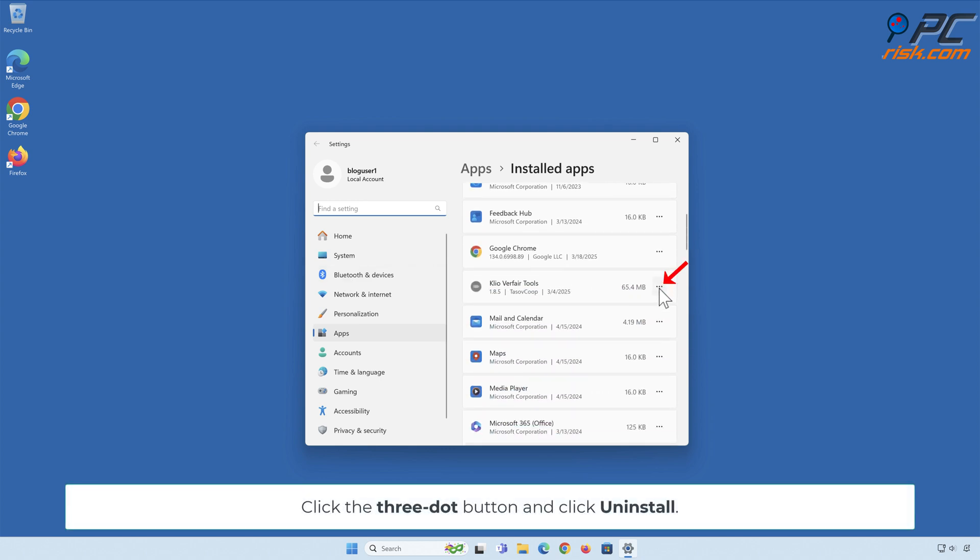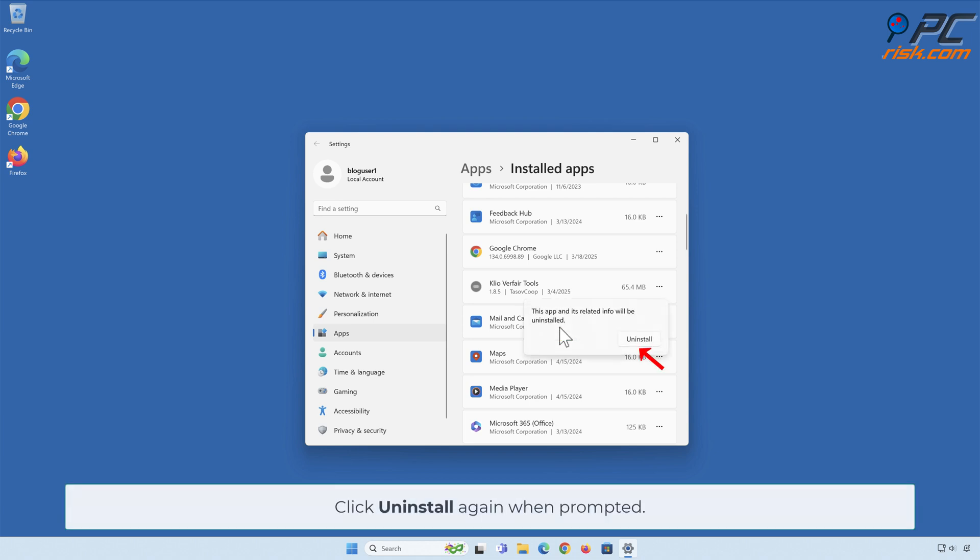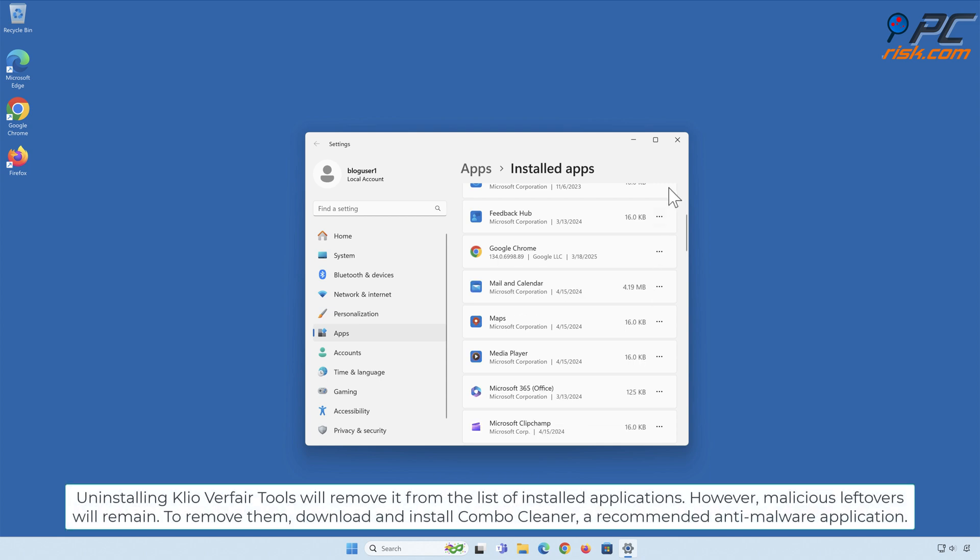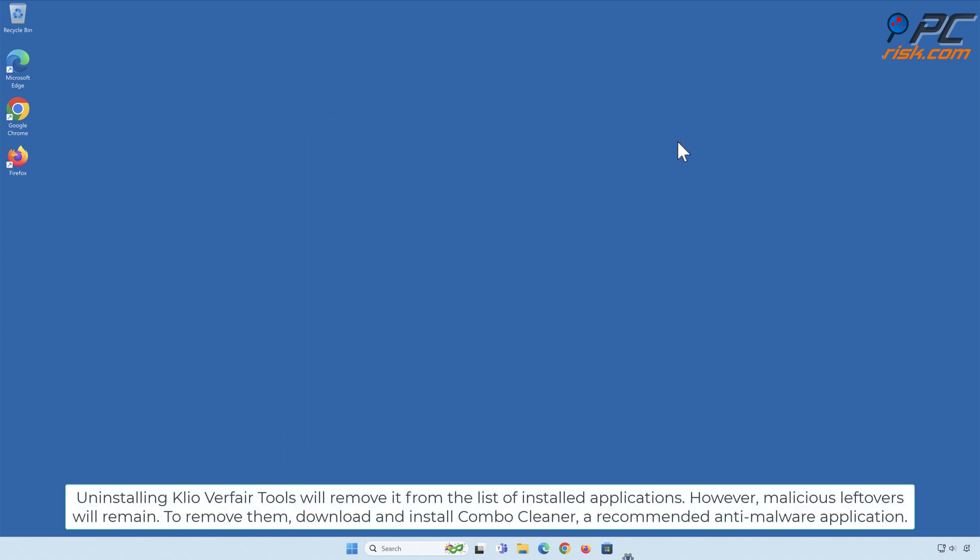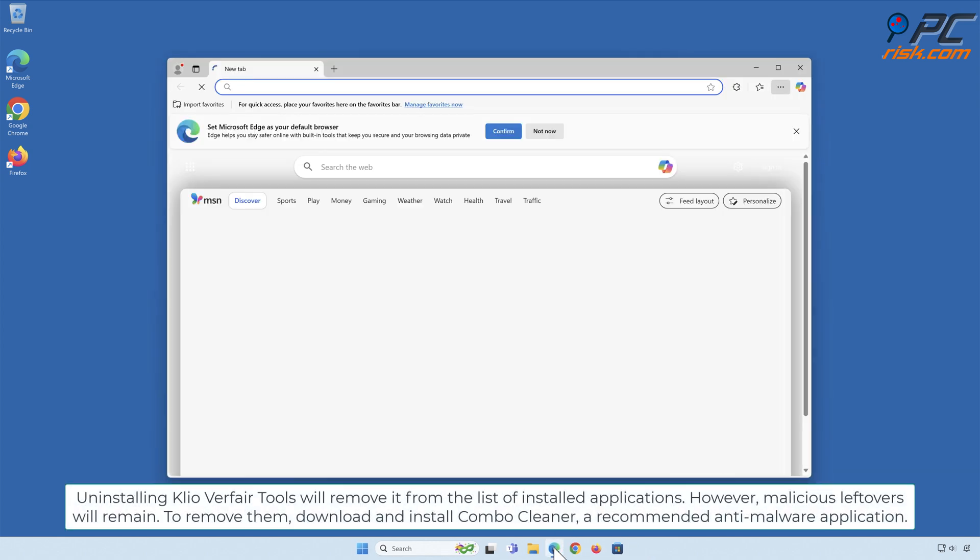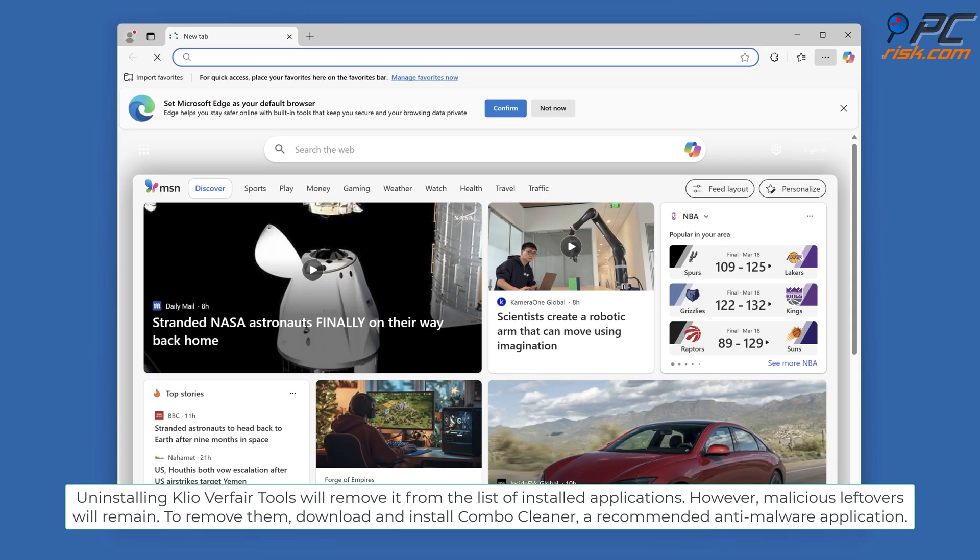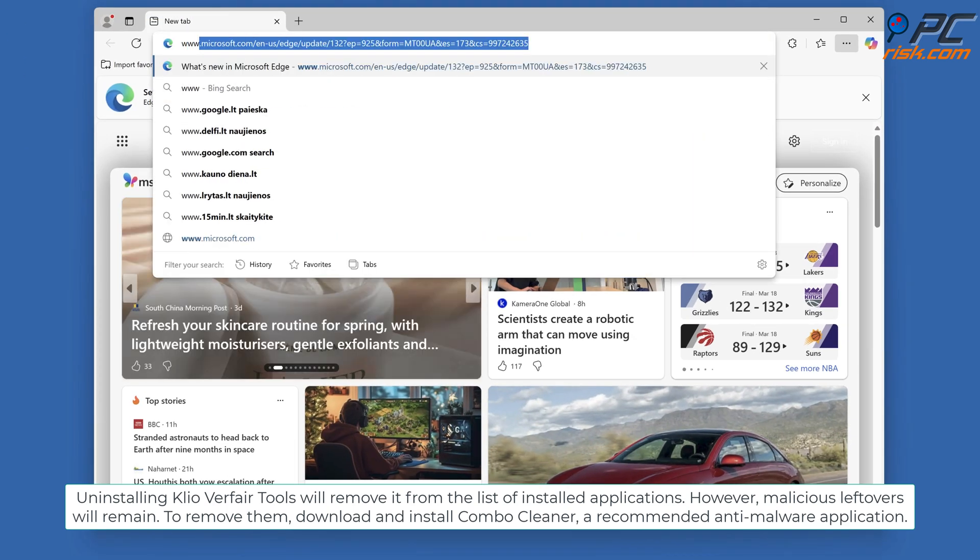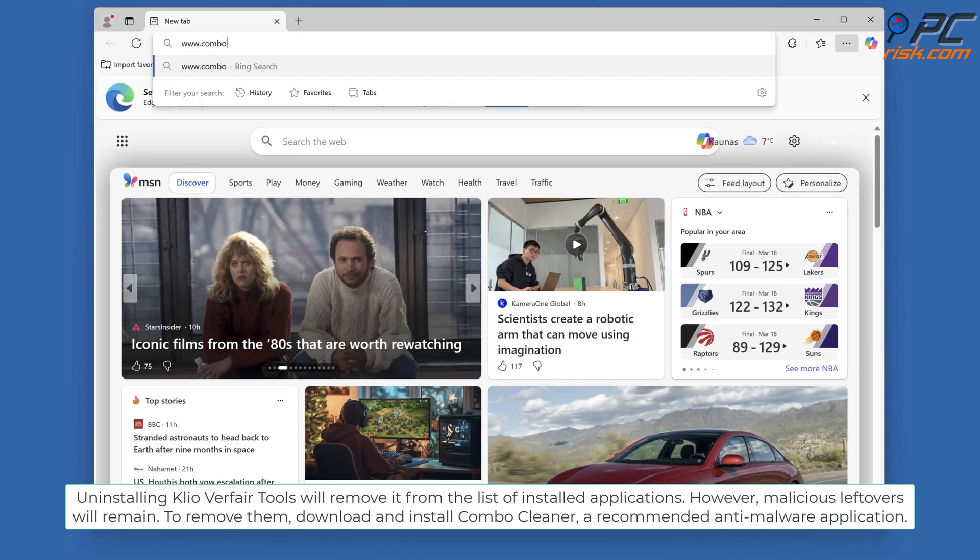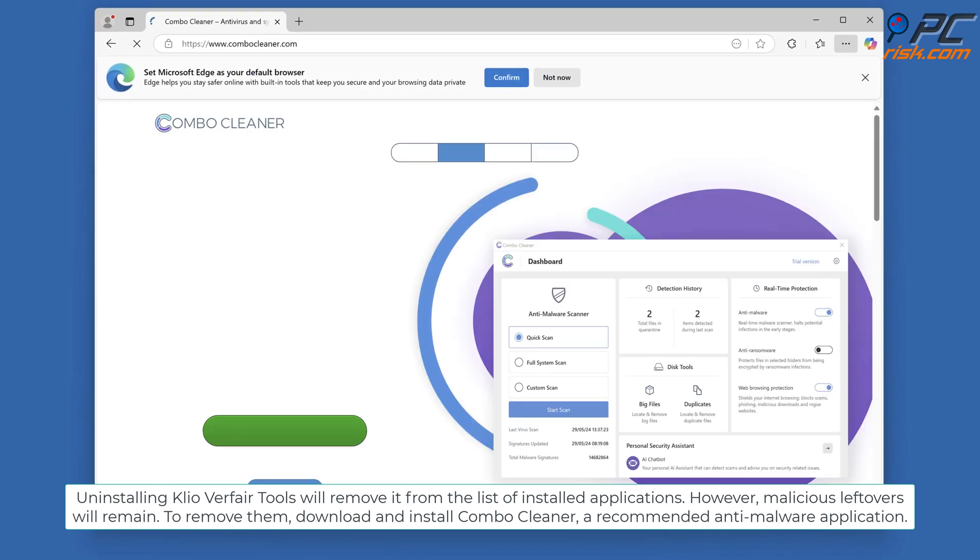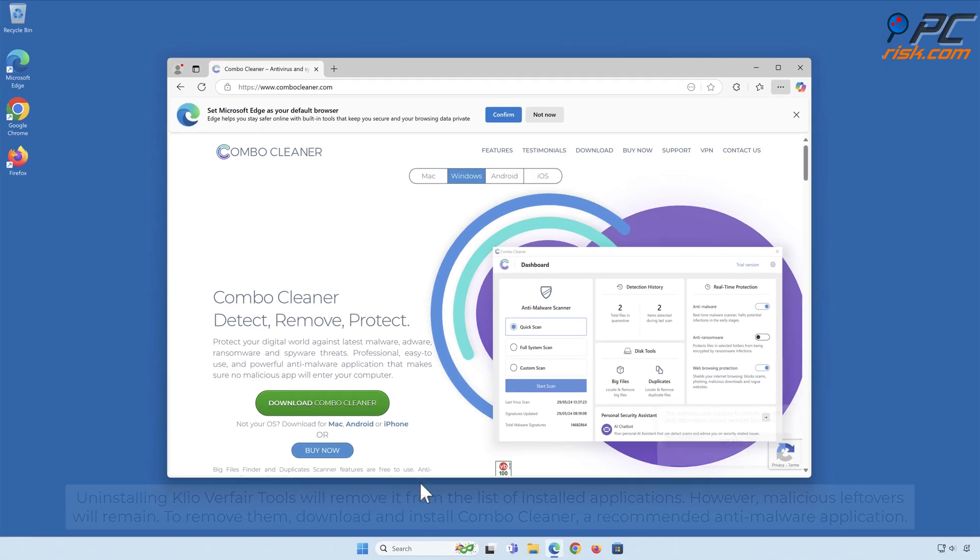Click Uninstall again when prompted. Uninstalling Clio Verfare Tools will remove it from the list of installed applications. However, malicious leftovers will remain. To remove them, download and install Combo Cleaner, a recommended anti-malware application.